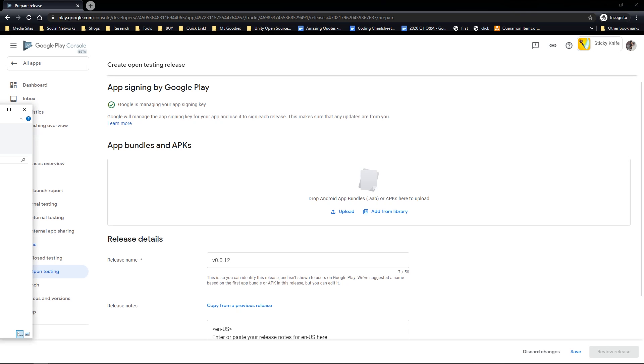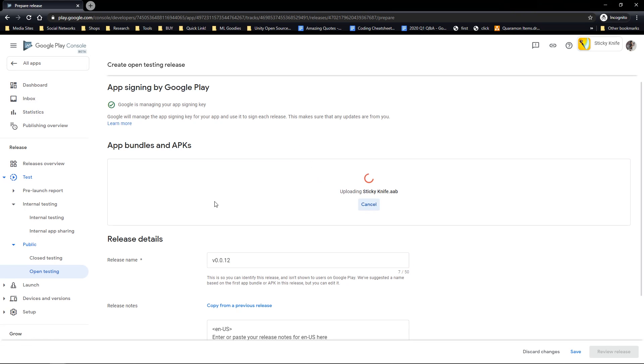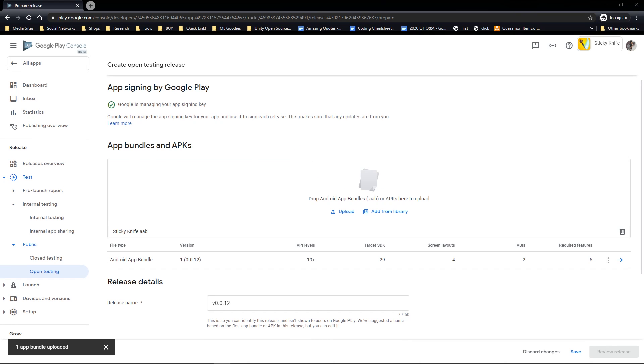And of course, once your APK or AAB of your choice finishes compiling, you can now drag and drop that file into the Google Play console and all the errors will be gone. I hope this helped you all. Peace.